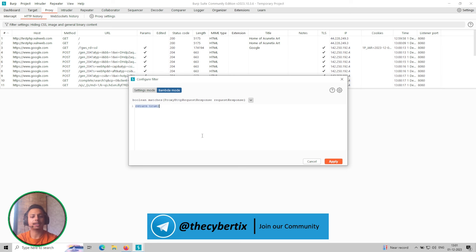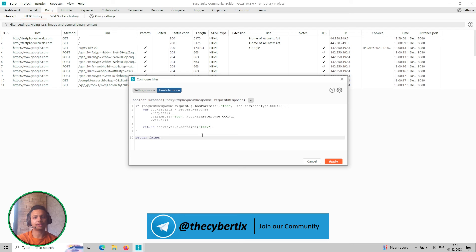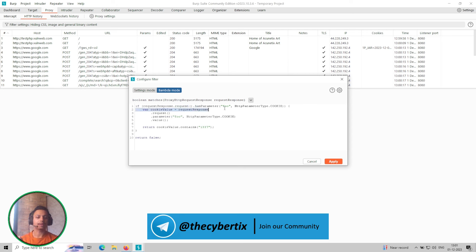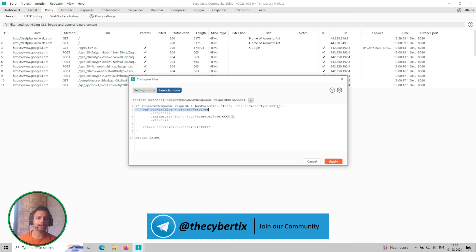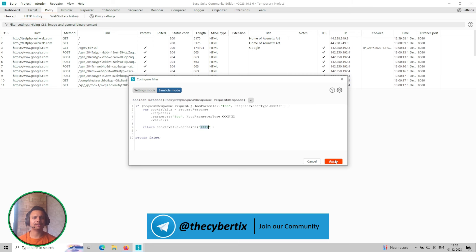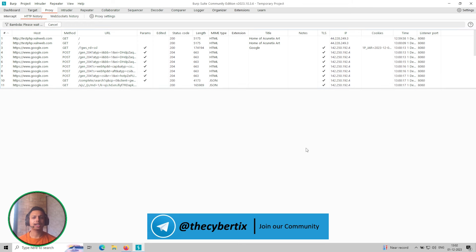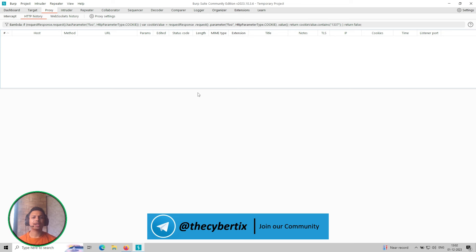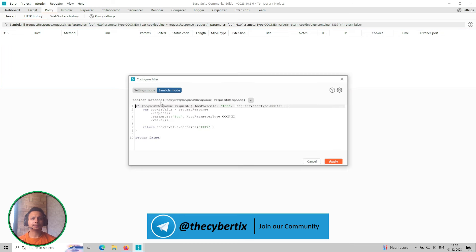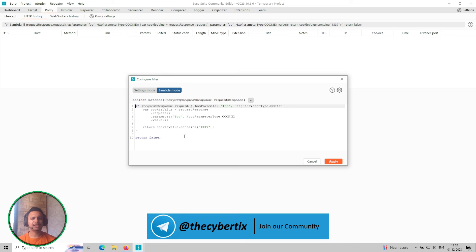But let me change it to the given functions. So if request response dot request has the parameter foo, let's suppose in the cookie if we have foo value, then it will show you that particular cookie and return the cookie value it has the 1337, just this is just for an example. If I apply it you can see that there is no response or any kind of HTTP history contains any kind of cookie value, right? So this is how it works. So basically you can say that it's a filter mode kind of thing of the Bambda functions.